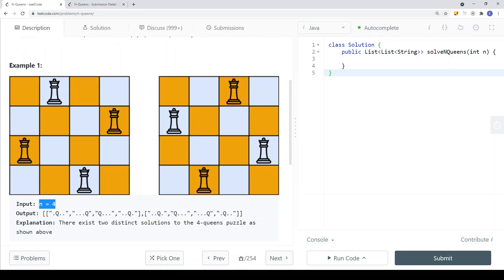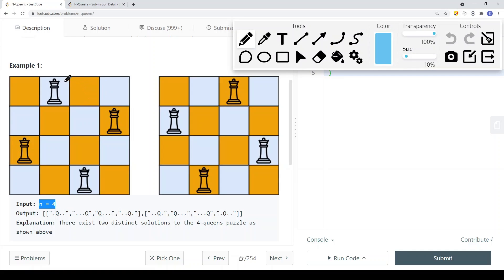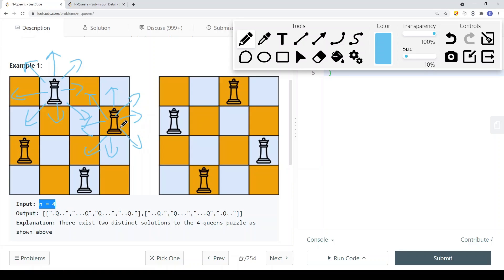So N is 4, so we have a 4×4 grid, and inside this grid we have unique solutions. You can place a queen here such that no other queen can kill this queen. Queens can move horizontally, vertically, and in all four diagonal directions. You can see that if we place this queen here, no other queens can reach it. That's one valid solution, and we save it in a list of strings.